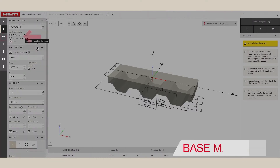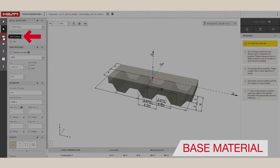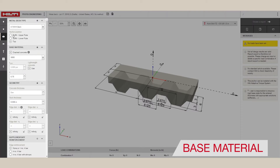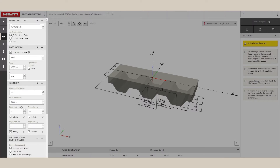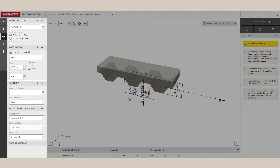Next, we have the Base Material option, where we see the different options to customize the type of metal deck, concrete compressive strength, geometry, anchor position, and installation conditions.